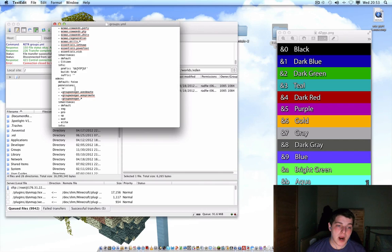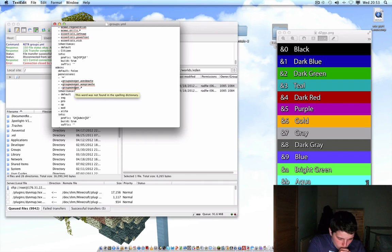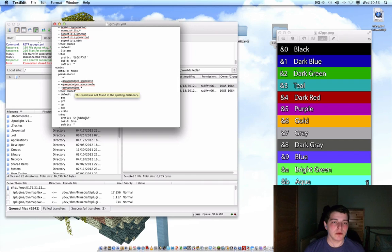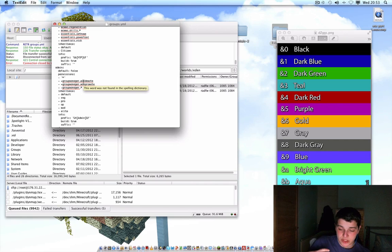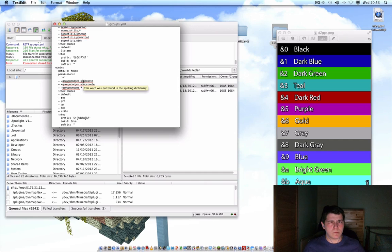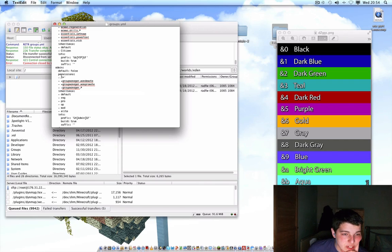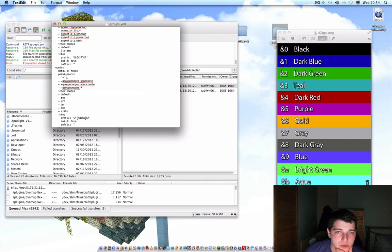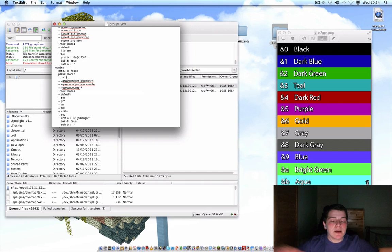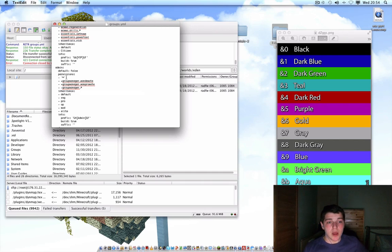Then you've got admin. Admin is like the server's boss — the head staff. What this group does is when you put the wildcard permission — which is star (*) — it gives every single command in Essentials and Group Manager, every one of them. So just adding star gives admins all permissions.